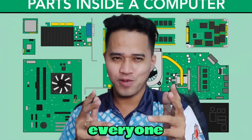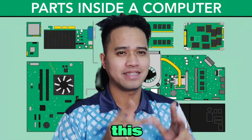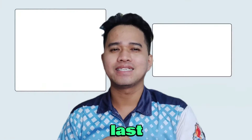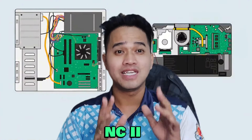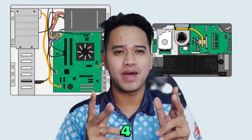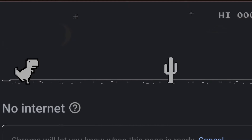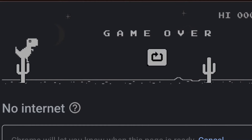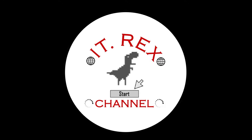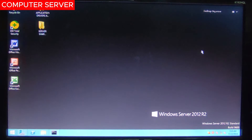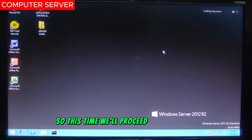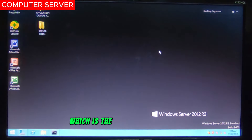Hello everyone, welcome back to my channel. This is Iterex at your service. For today's last video in CSS NC2, we will proceed to COC4, which is the Backup and Restore.